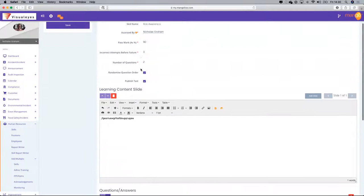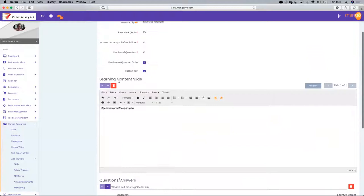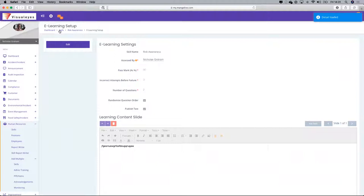Just to recap: I've said what the e-learning is, created a content slide — you can add extra slides and multiple questions. This is just a simple example. I create a content slide and two particular questions, then press save. We've created a skill and an e-learning assessment — that's the first step.